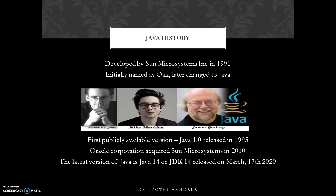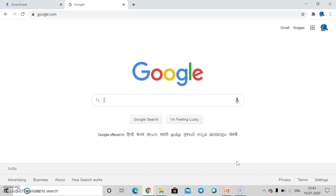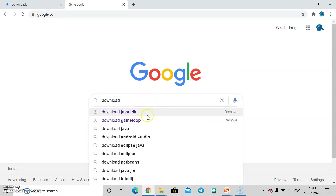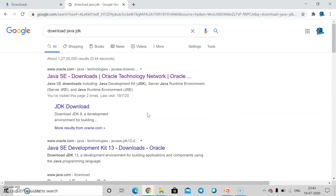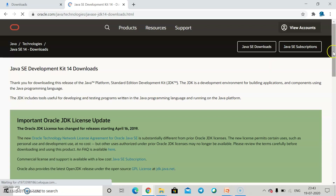Now let us see the installation process. Whenever you want to do any Java applications, a software called JDK is required. To install it, move to Google and search 'download Java JDK.' Click on the oracle.com result — that means Java is now under Oracle, not Sun Microsystems. Click on that link and you will be redirected to the page where you can click 'JDK download.'